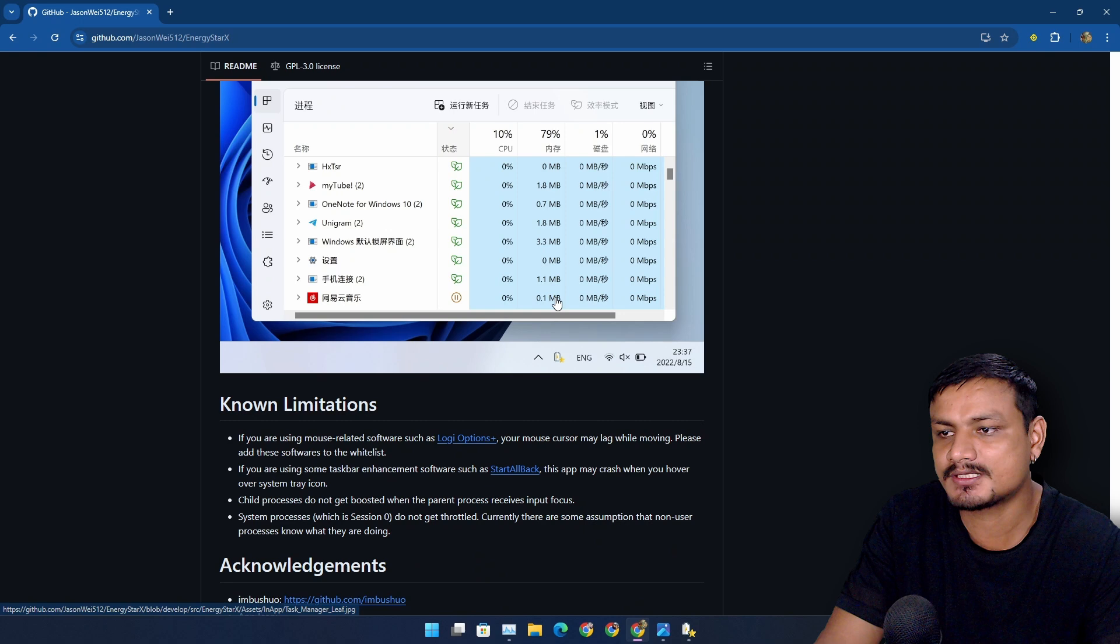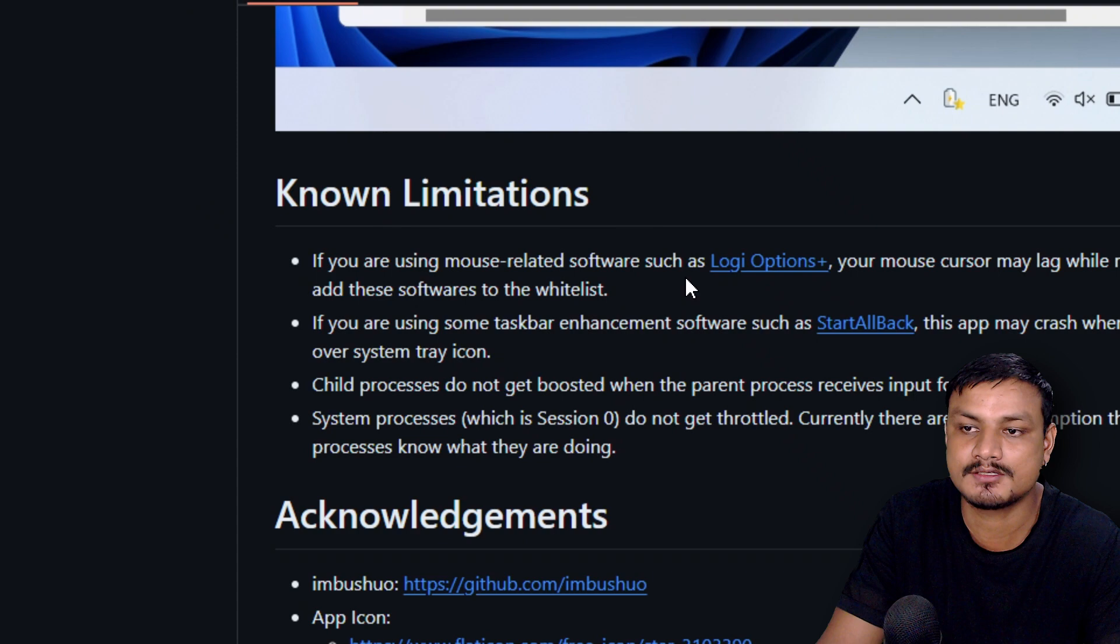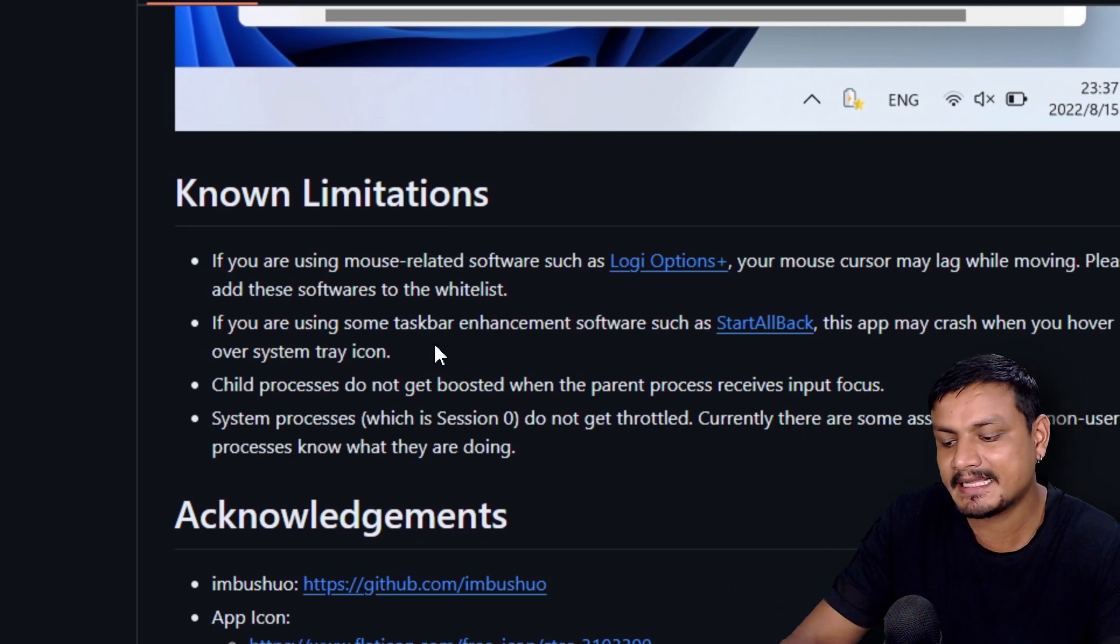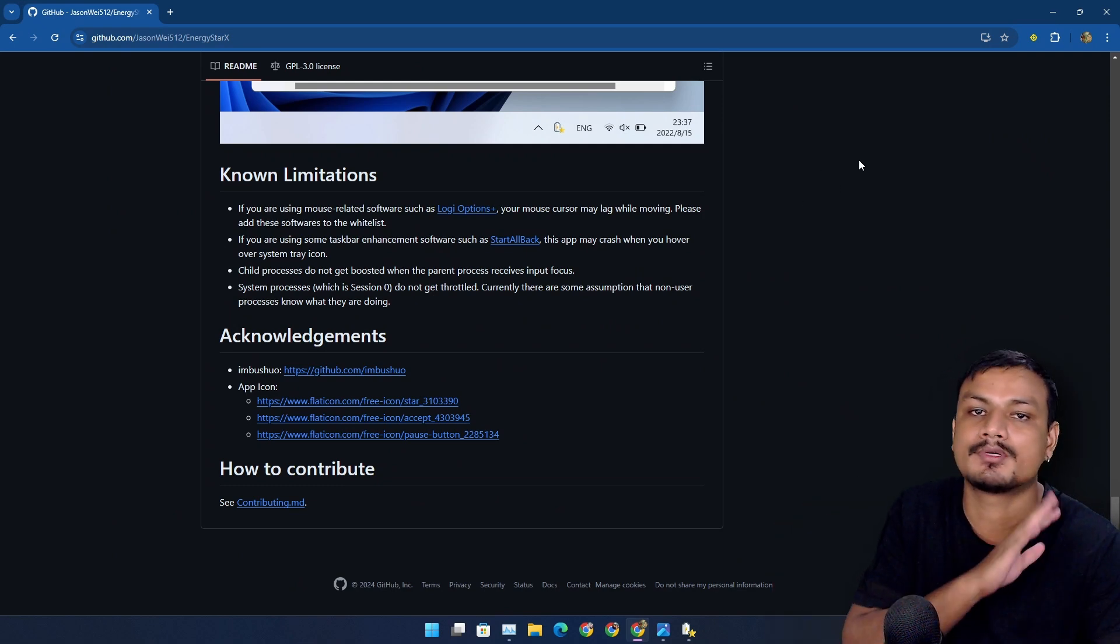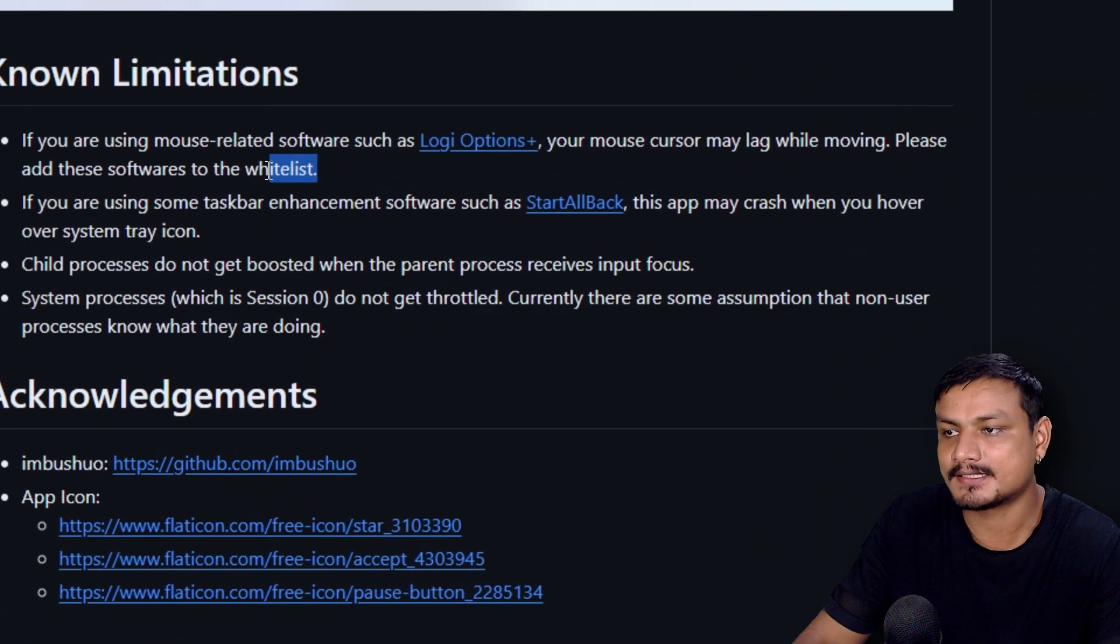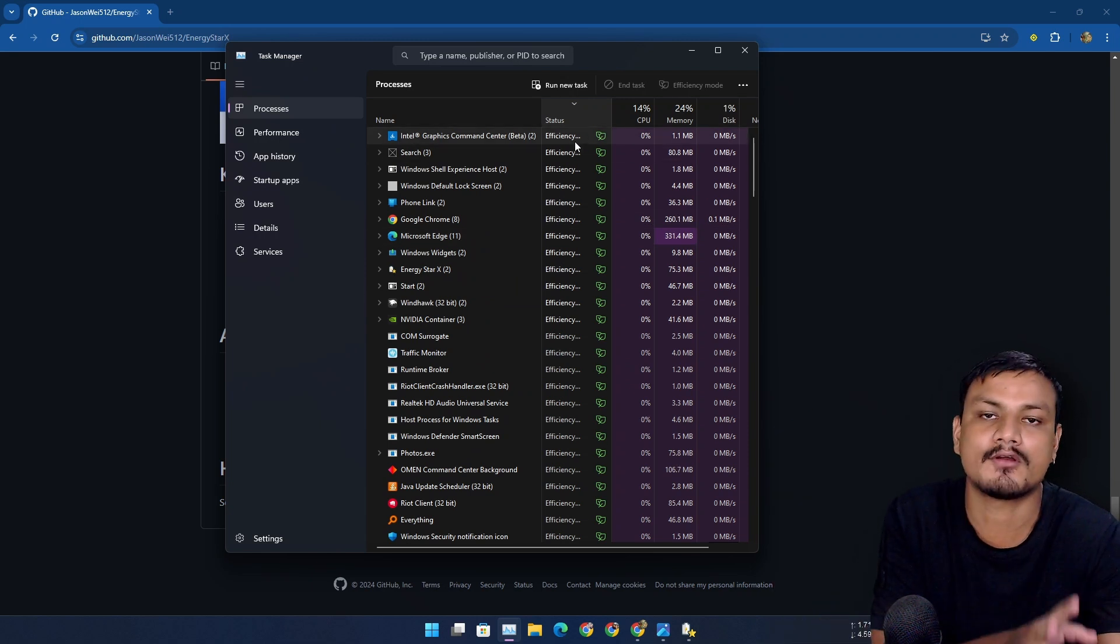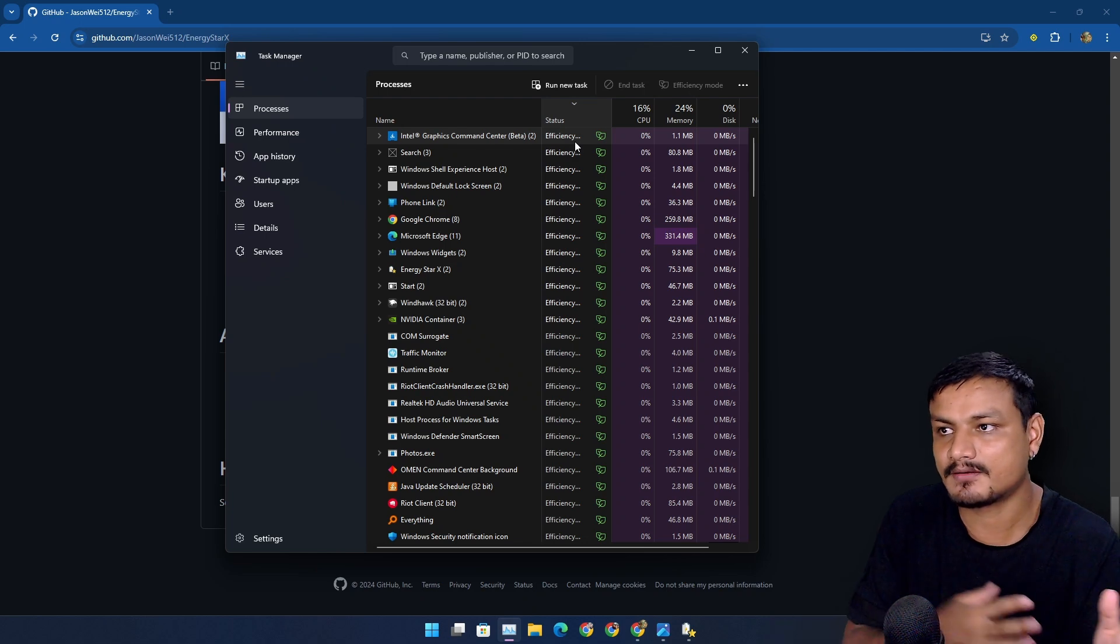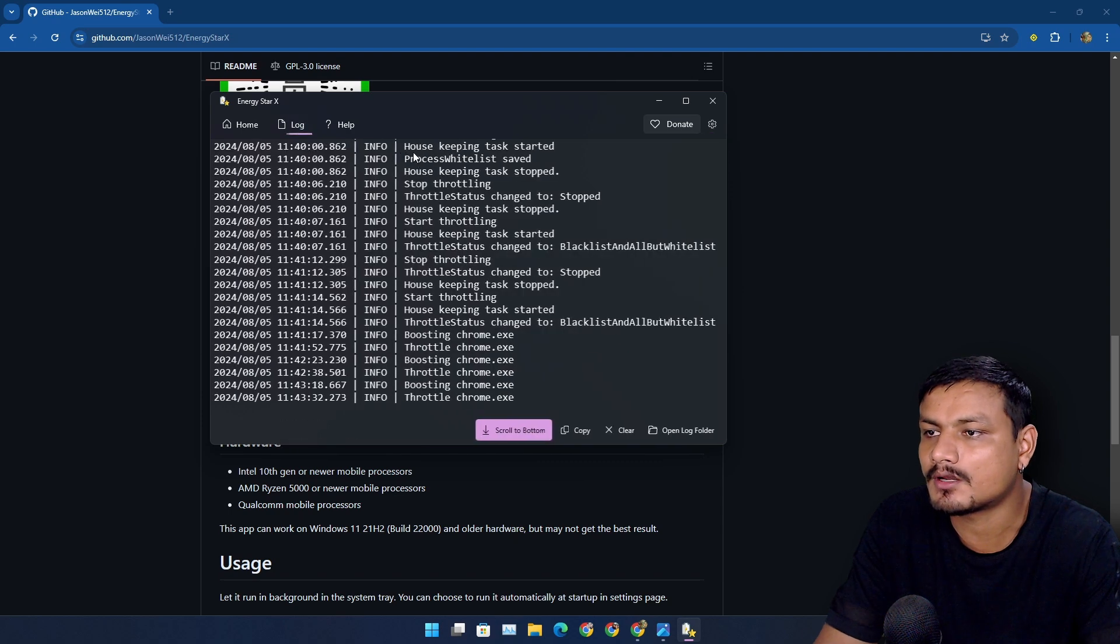There are a few limitations if you go to the official website and go to this section known limitations. If you're using mouse related software such as this software, you may want to have this as a whitelist. Anything that you want to use at its full potential, any app or any program, you might want to add it to whitelist. When any app that is in efficiency mode, those apps will perform poorly. They are basically in power saving mode, so they are restricted from using a lot of system resources. You can actually go to the log.